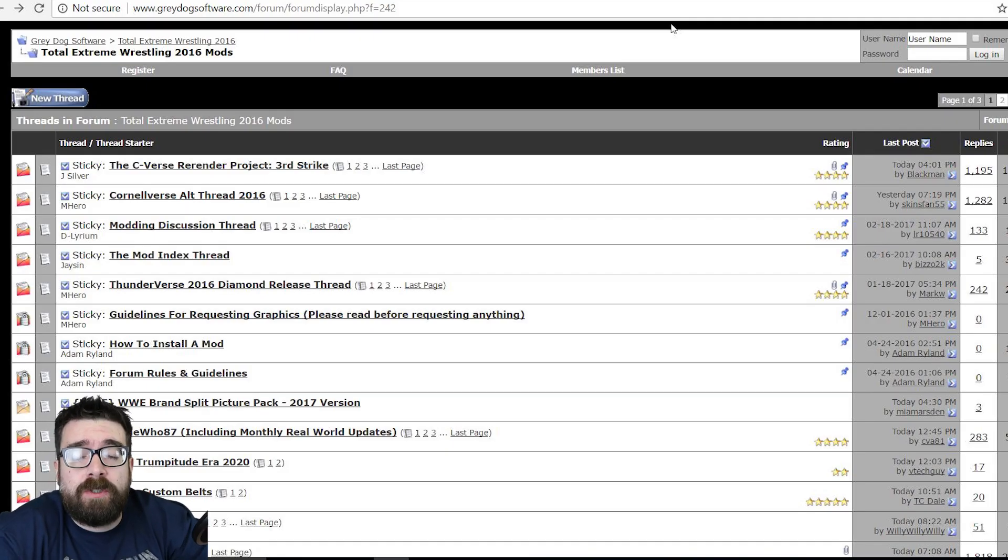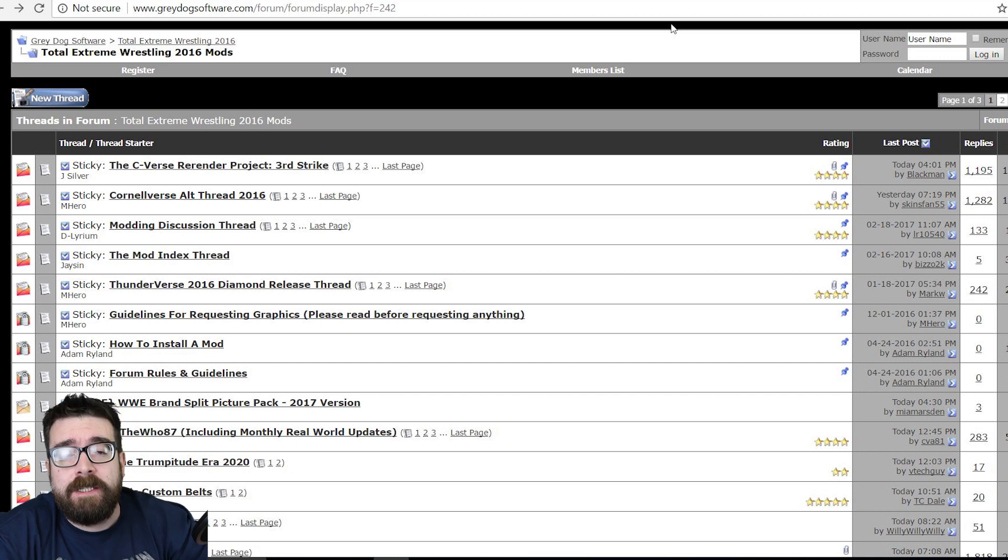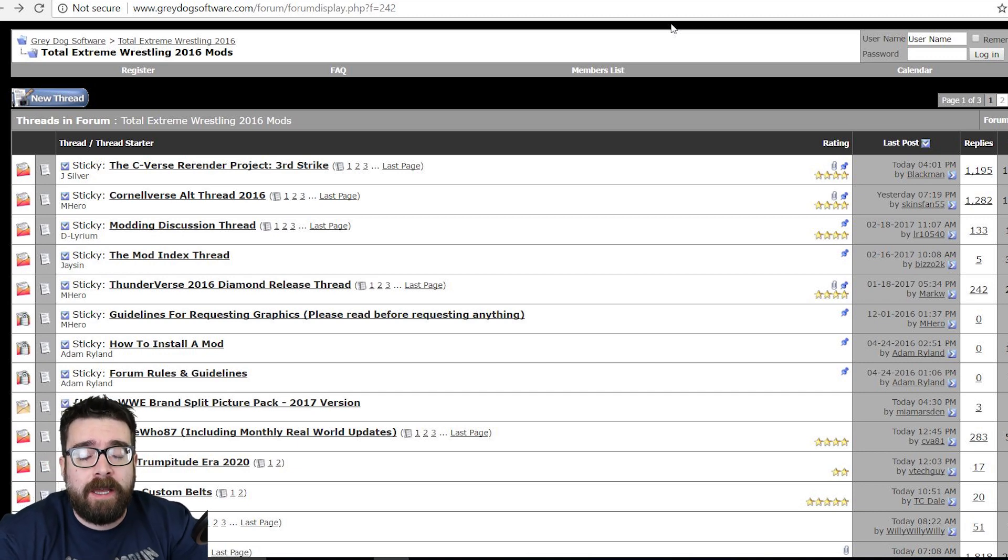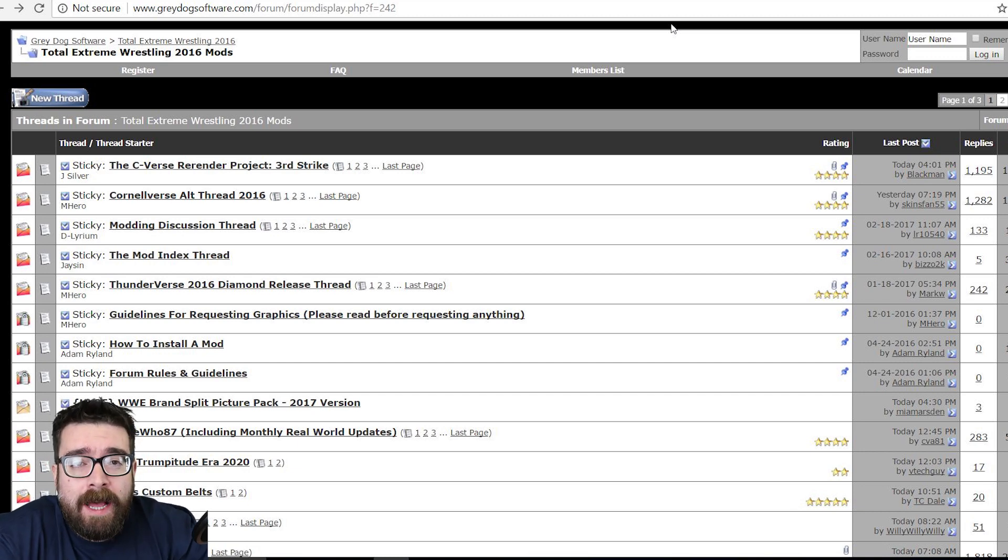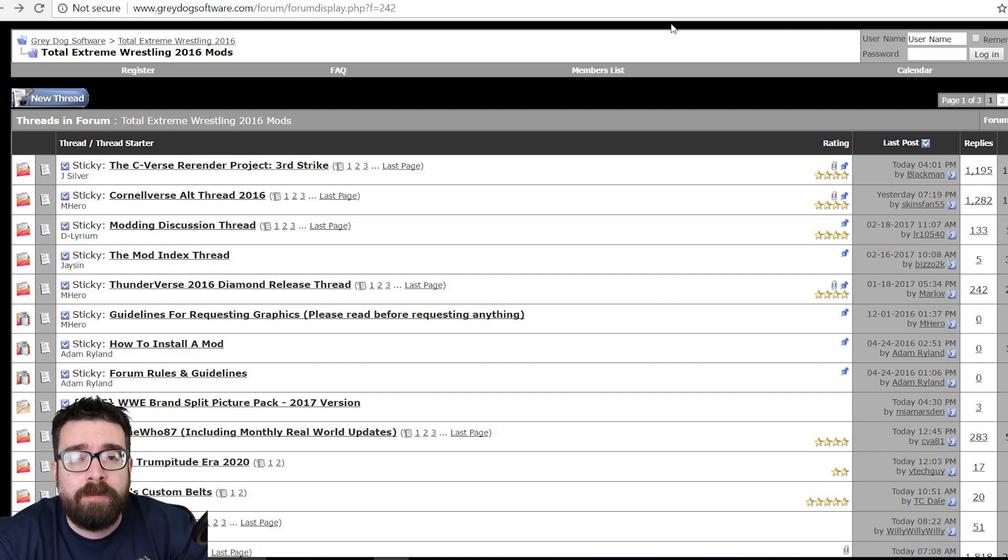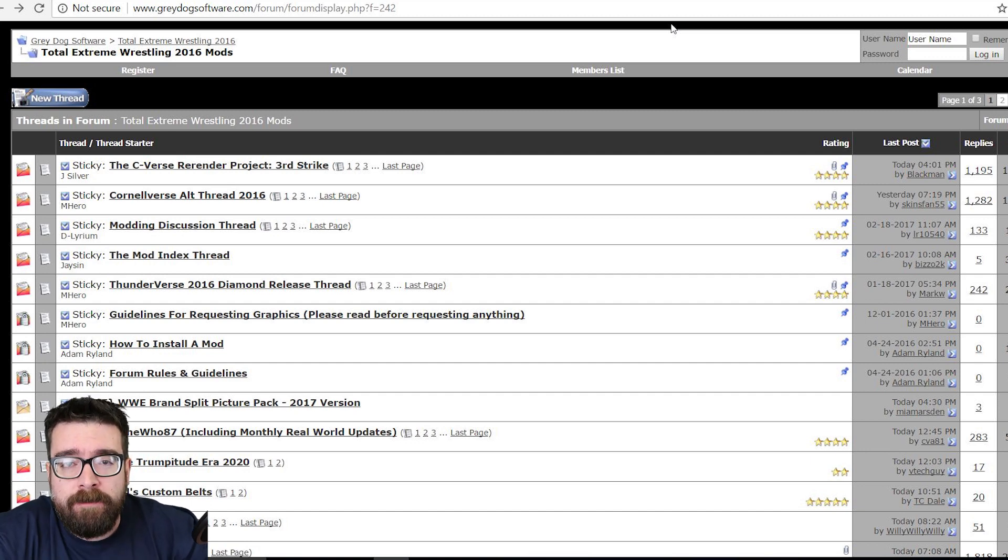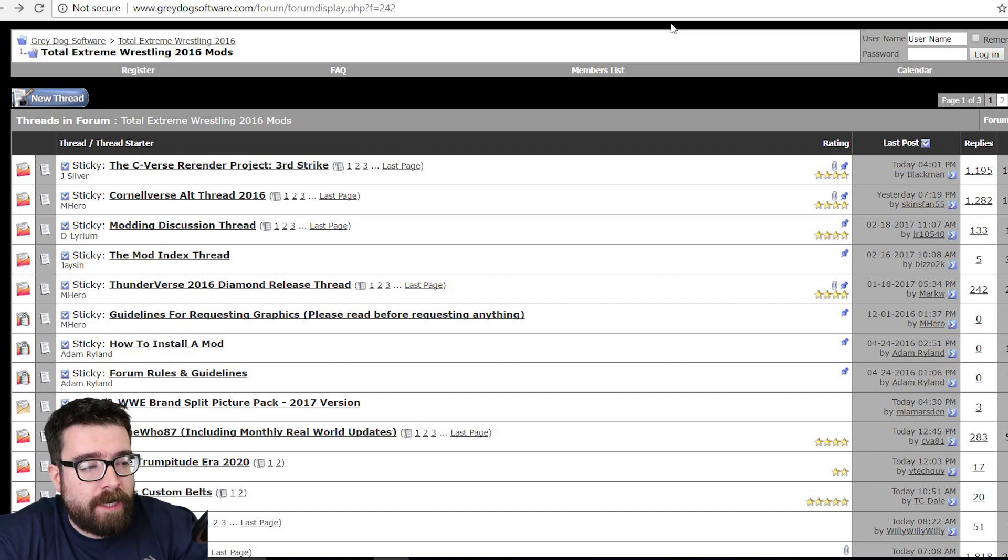Hello and welcome to a Total Extreme Wrestling 2016 tutorial video. I'm Kev and coming up in this video we're going to look at how to install real world mods to use in Total Extreme Wrestling 2016.